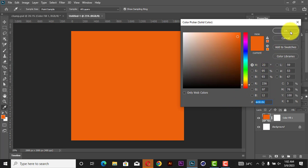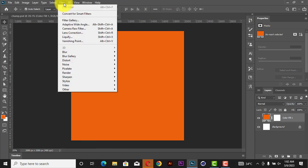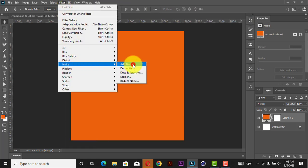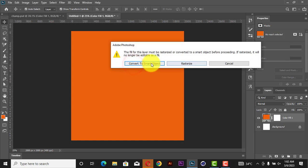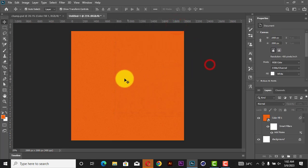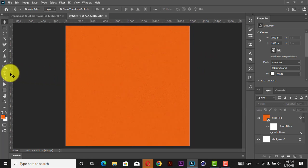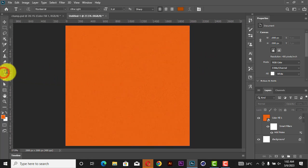You can select any color of your choice, whichever you feel like. Then next, you go to Filter, come to Noise, and click Add Noise. That's the first thing you're going to do. Next, you bring your text and type 'CHAMP'.